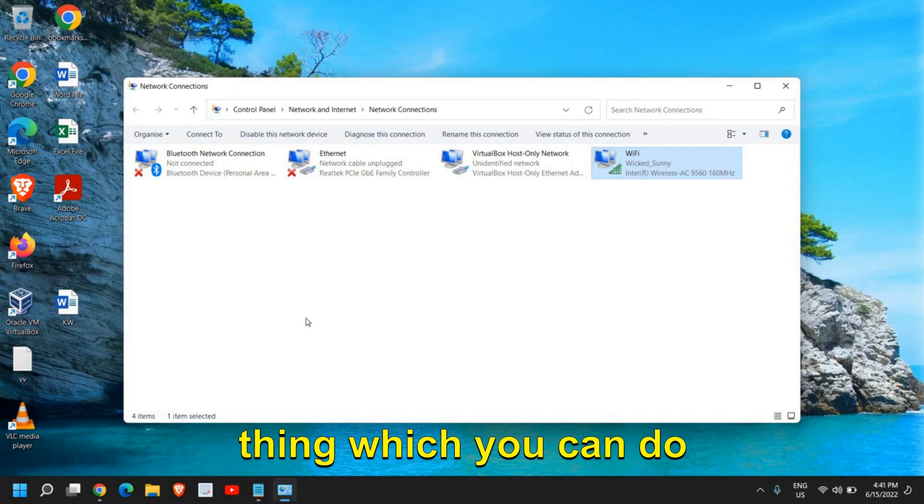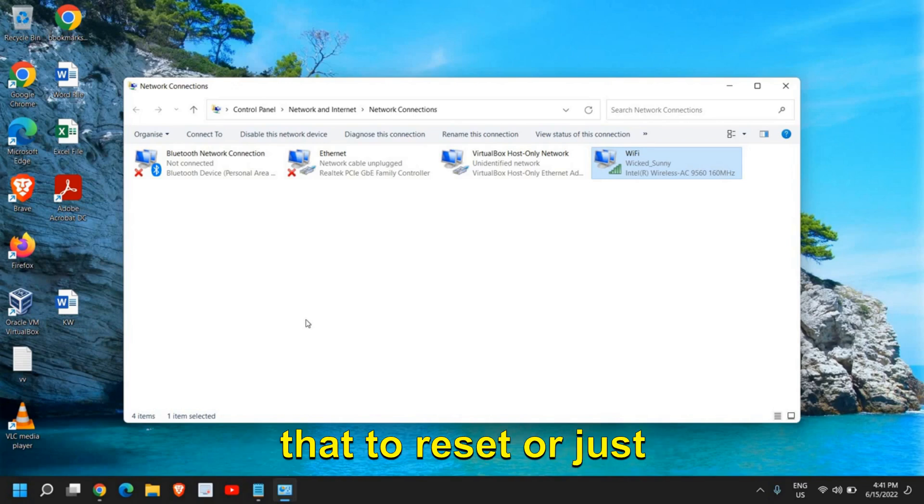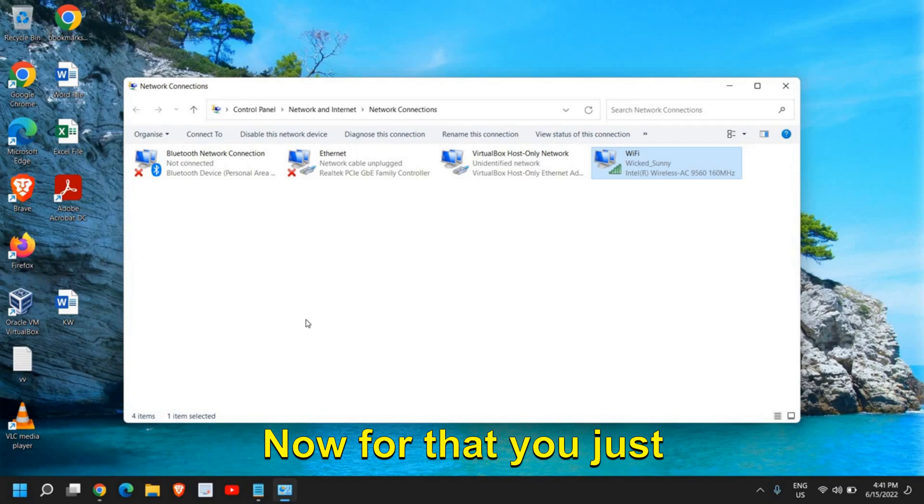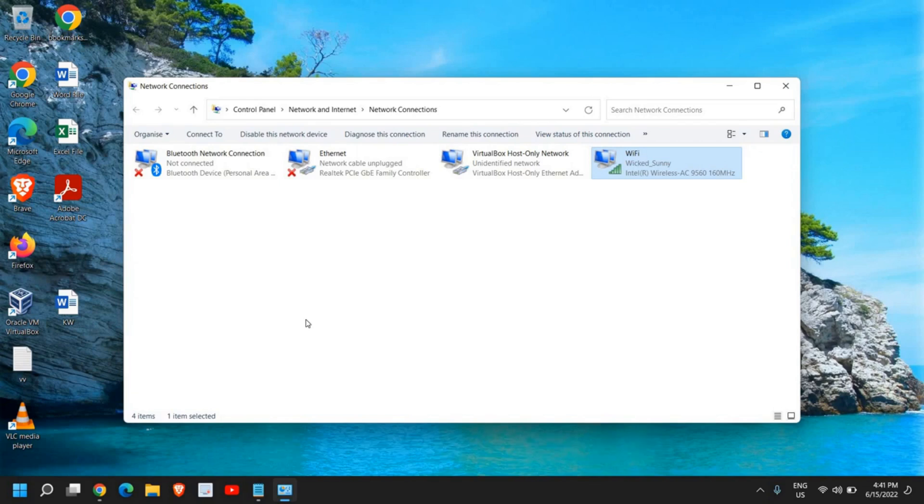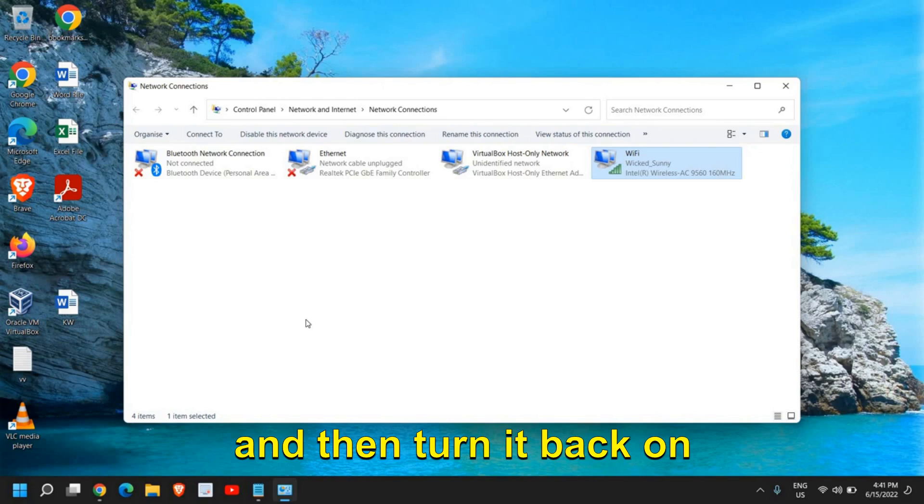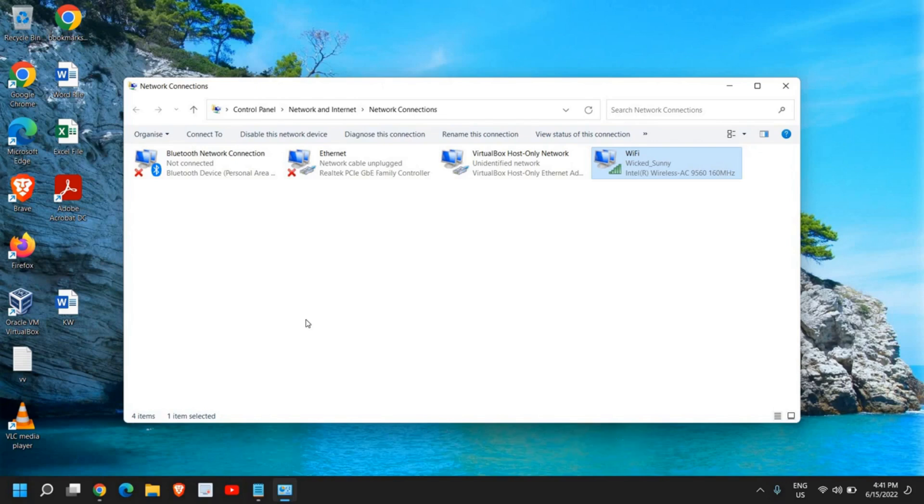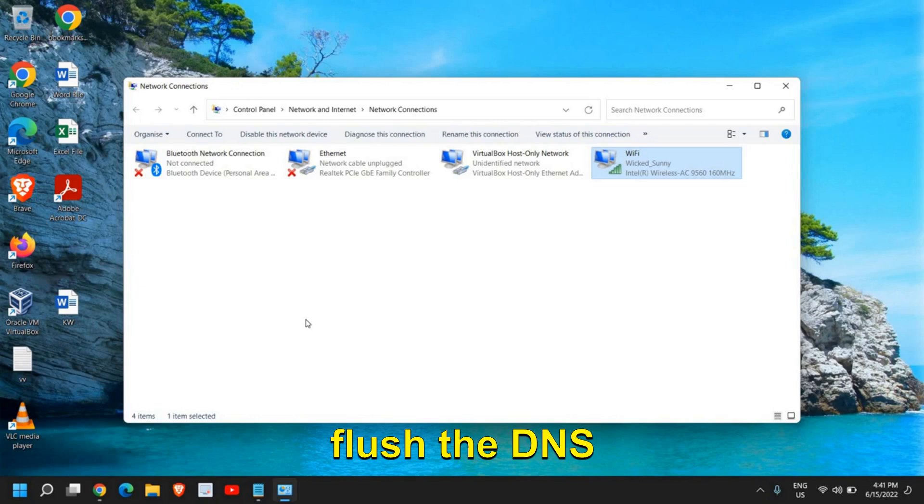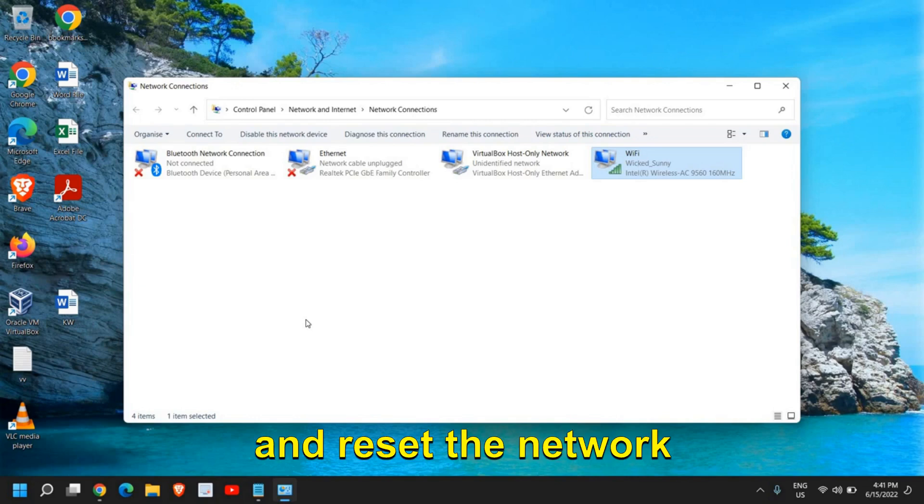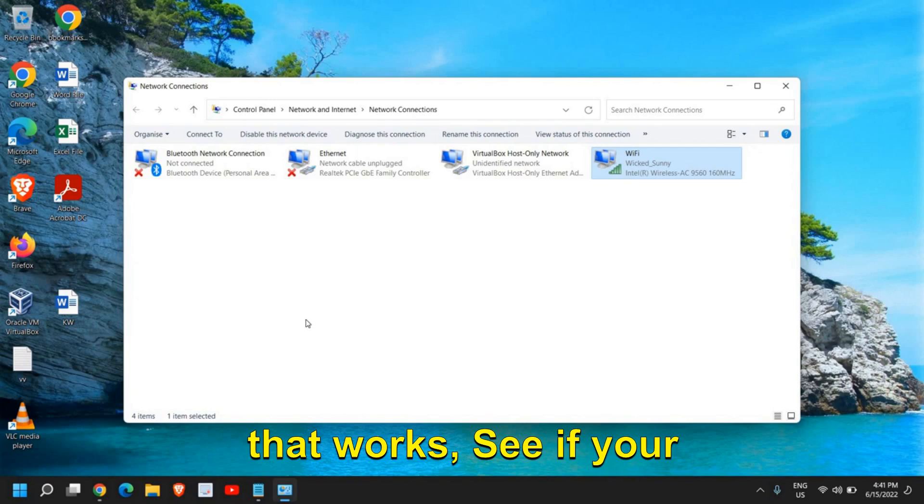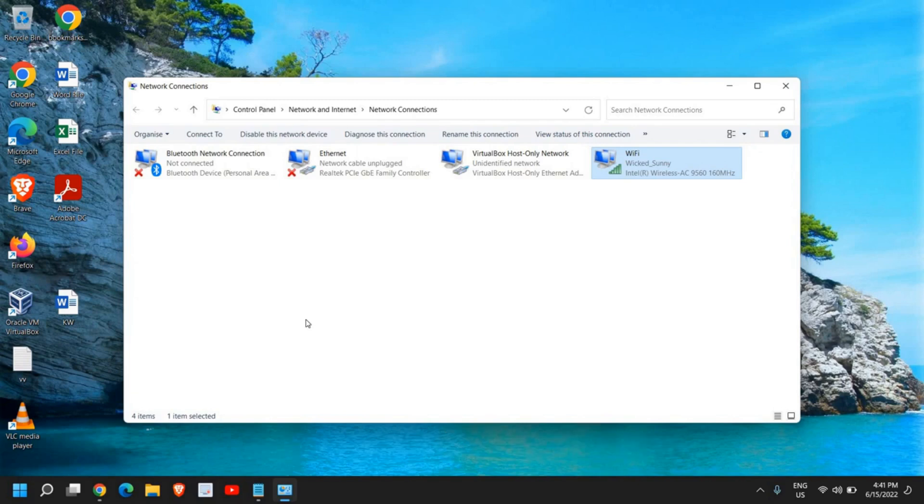There is one more thing you can do: reset or restart the WiFi router. For that, just turn off the WiFi and then turn it back on after a minute or so. This will also help to flush the DNS and reset the network for you. Once you do that, see if your Google Chrome is working fine or not.